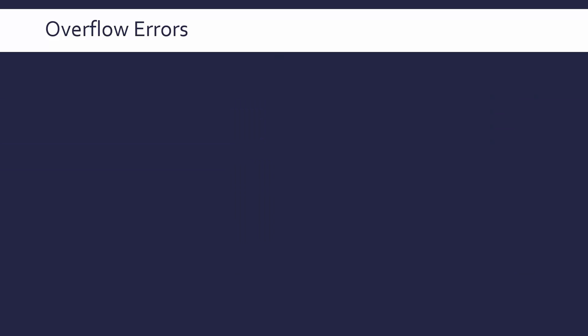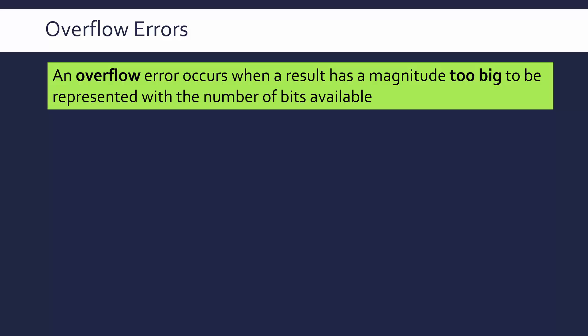So let's talk about what that is so we can try and avoid it happening to us. An overflow error occurs when a result of a calculation has got a magnitude too big to be represented with the number of bits you have available.